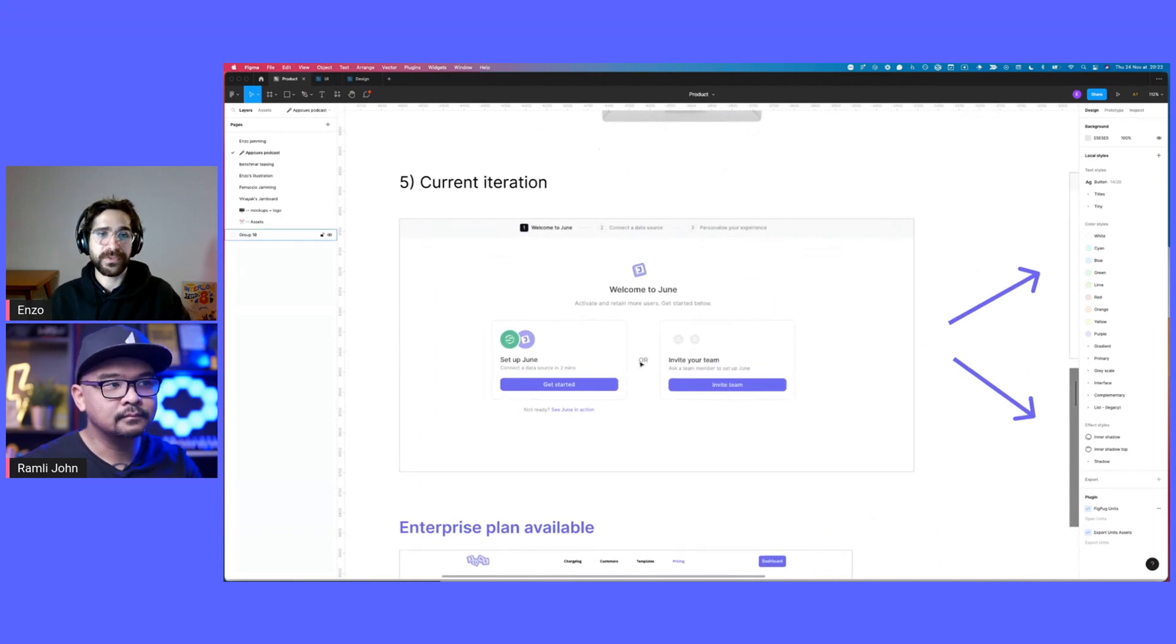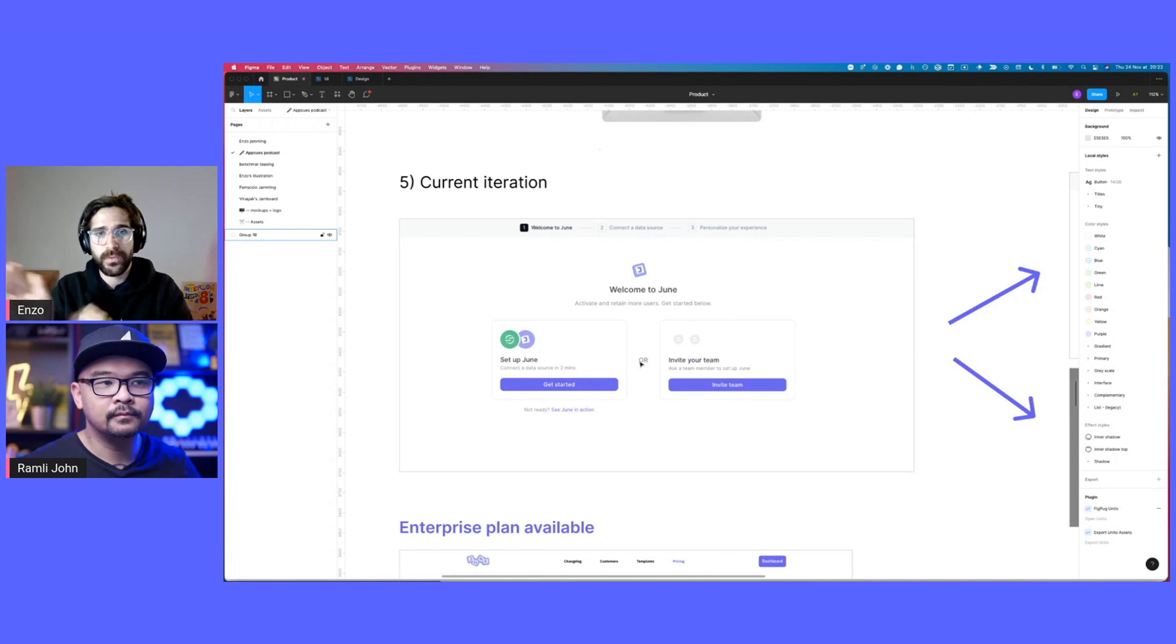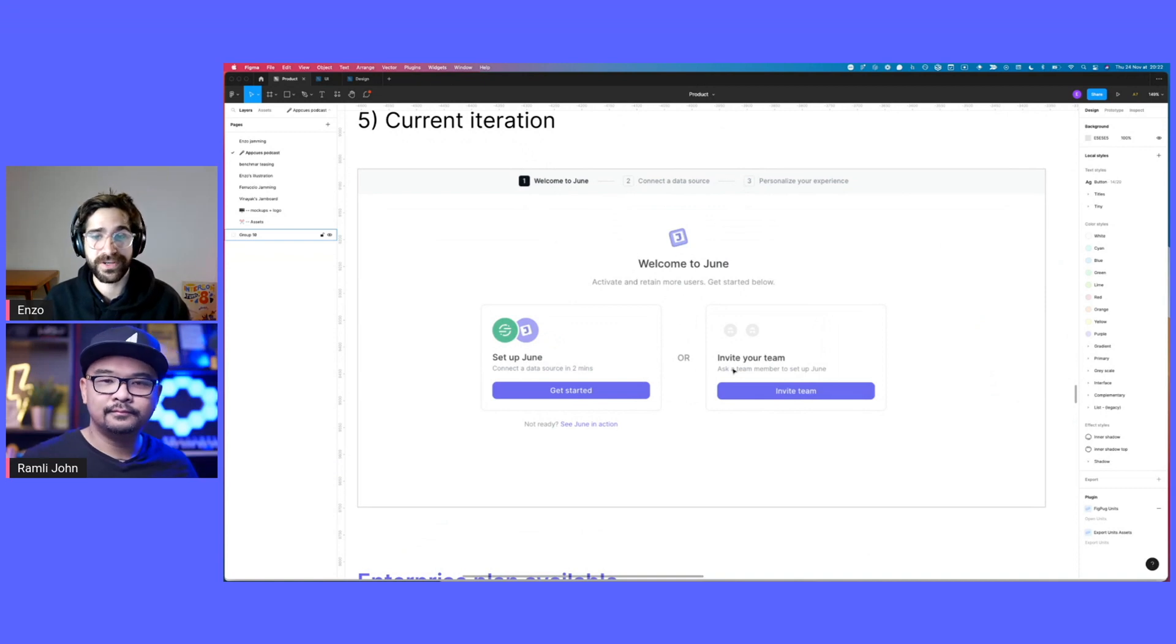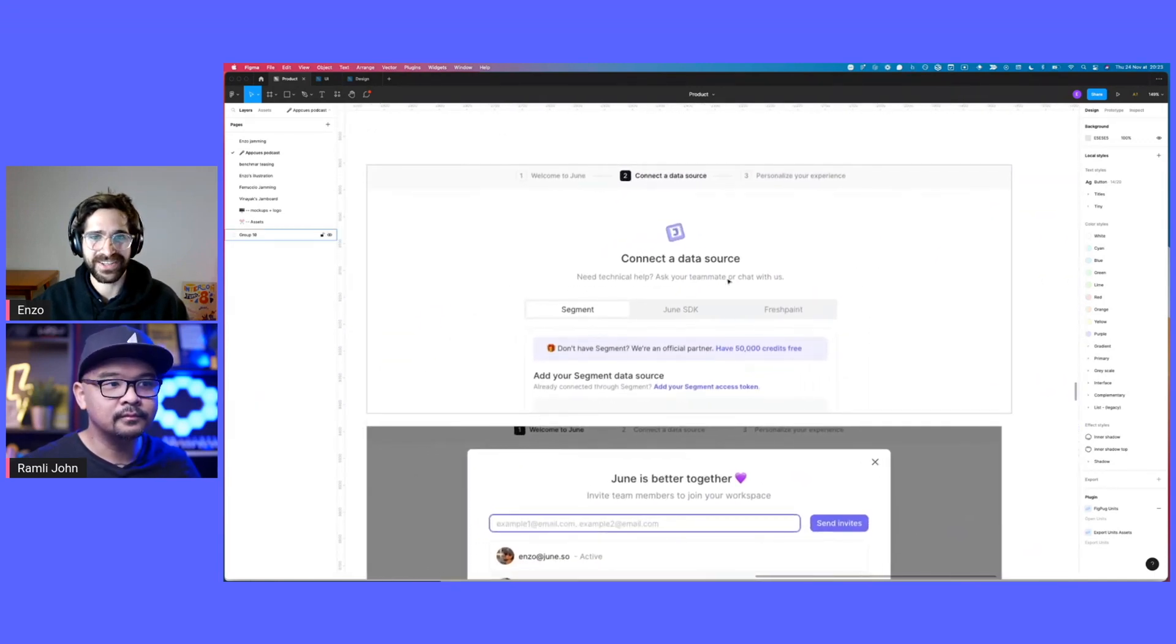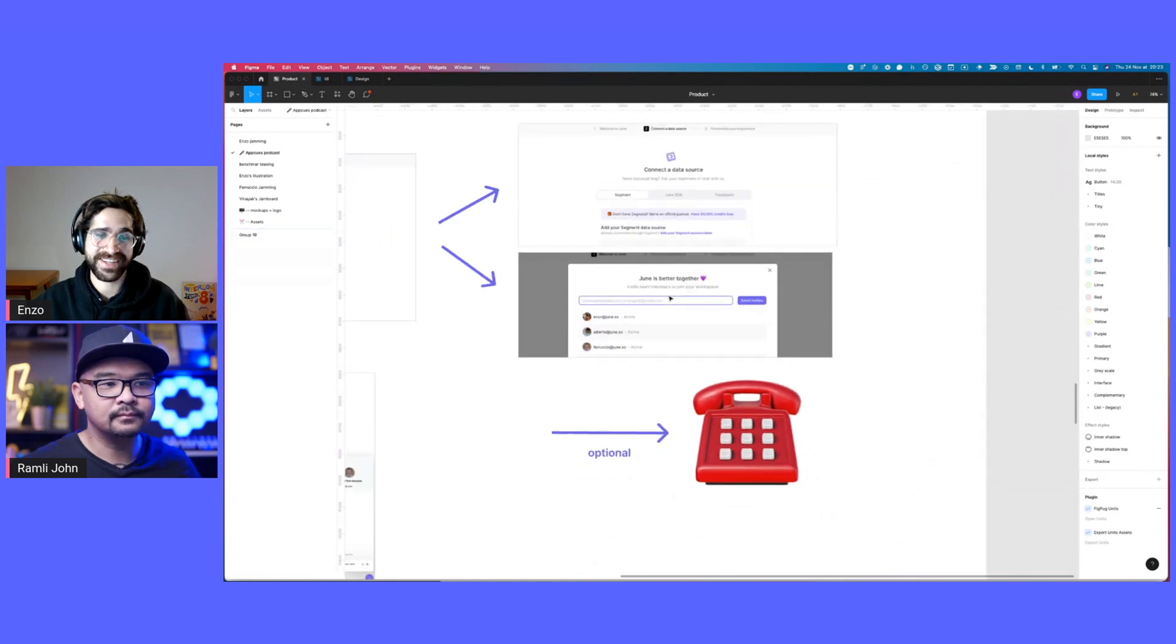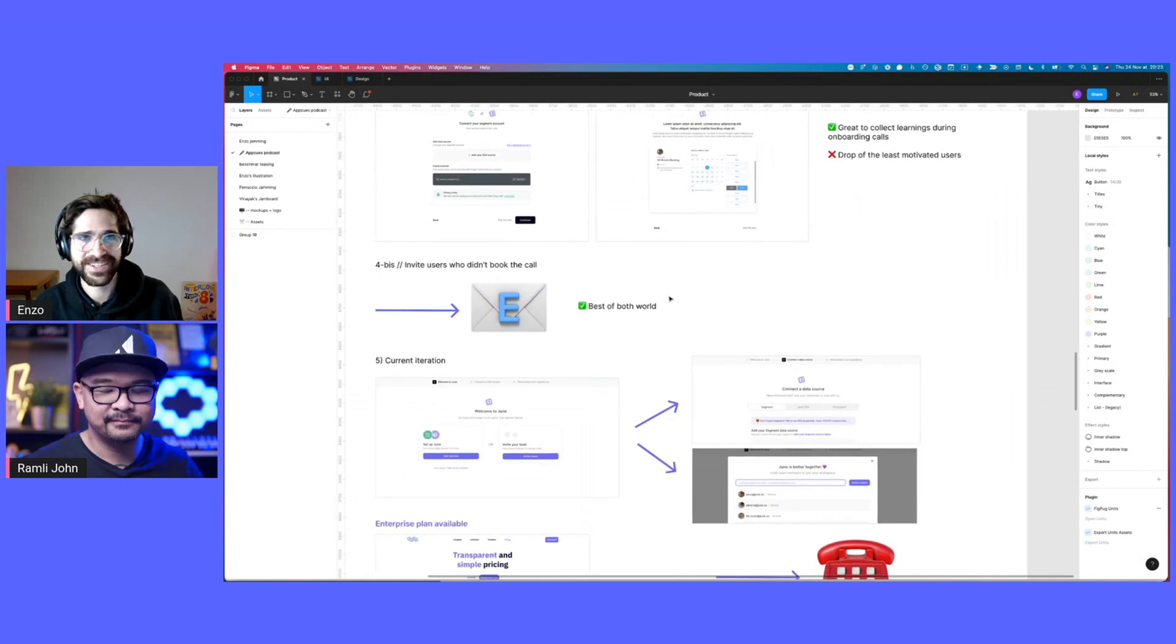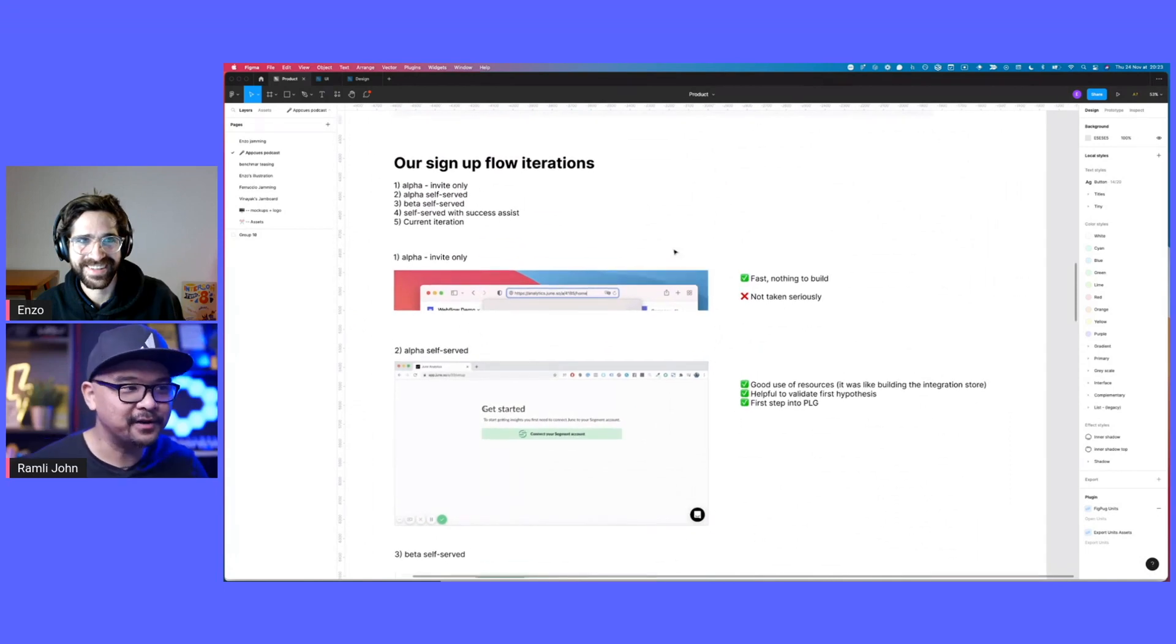Basically, what we learned is that a lot of the people that come to June are not technical. And so they don't know how to get started. So what we did is we branch two directions. One is set up June. So you can just set it up. And the other one is invite a teammate, basically a technical teammate to help you out. We definitely had a lot of qualified feedback of people that just struggle on that first page. So this is what the second step looks like. When you don't have a data source, then it comes with that.